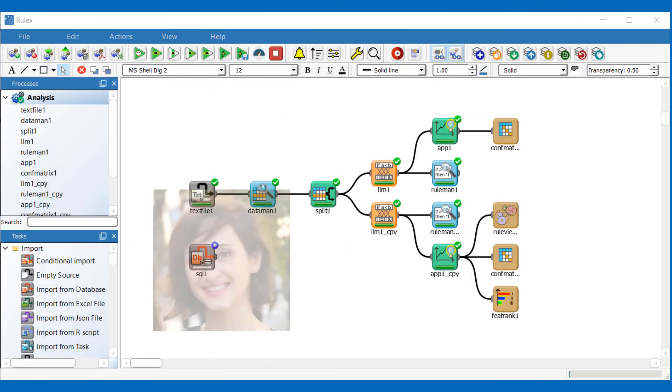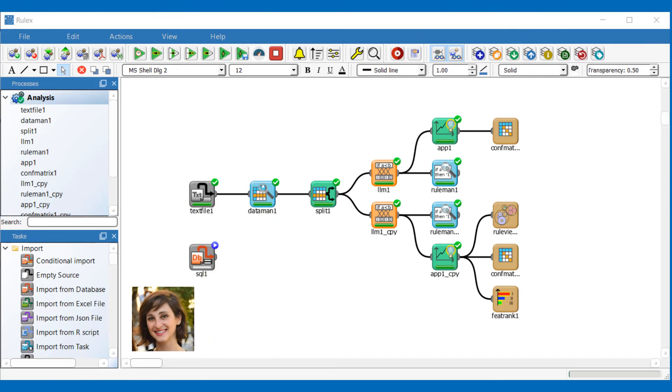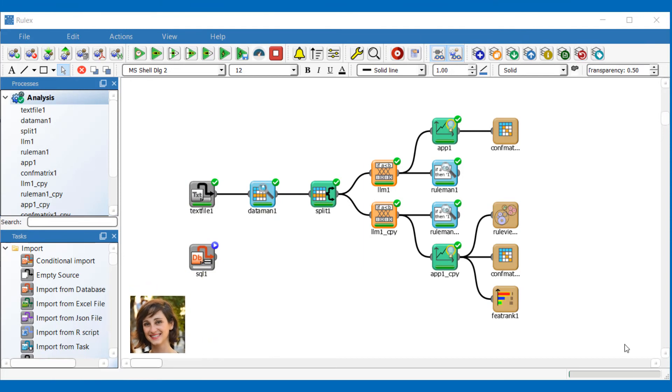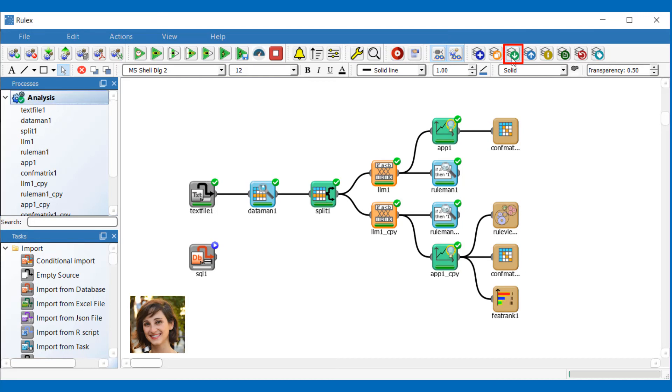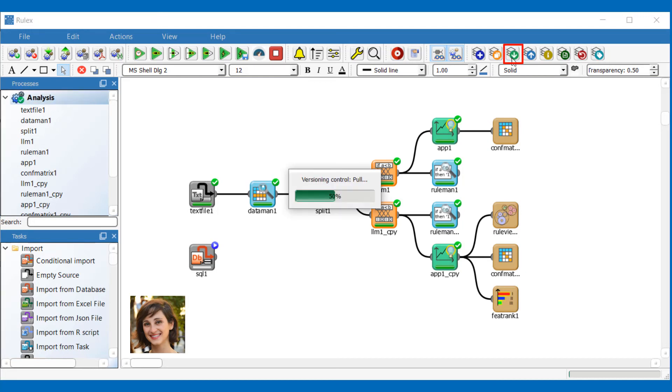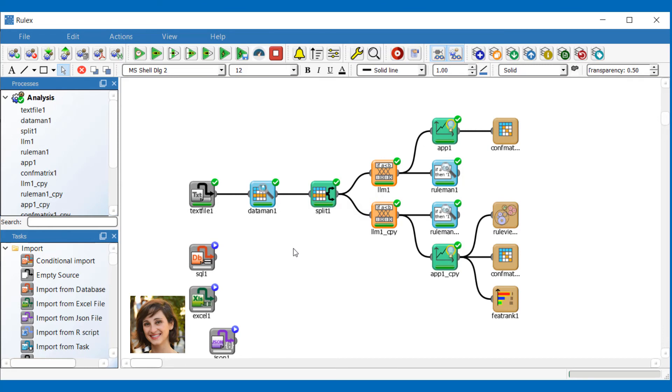I'd like to retrieve the changes Claire made to the process I shared with her and I can do this by clicking on the pull icon. Now I can see the changes Claire has made.